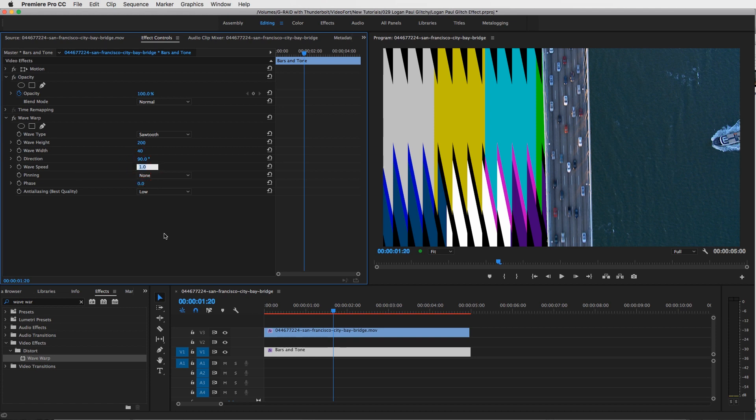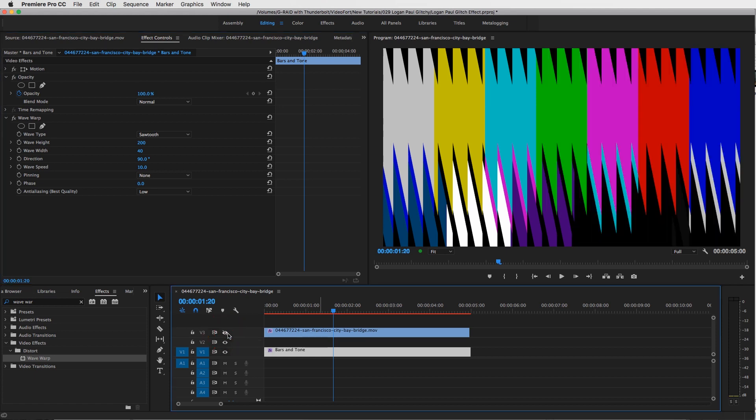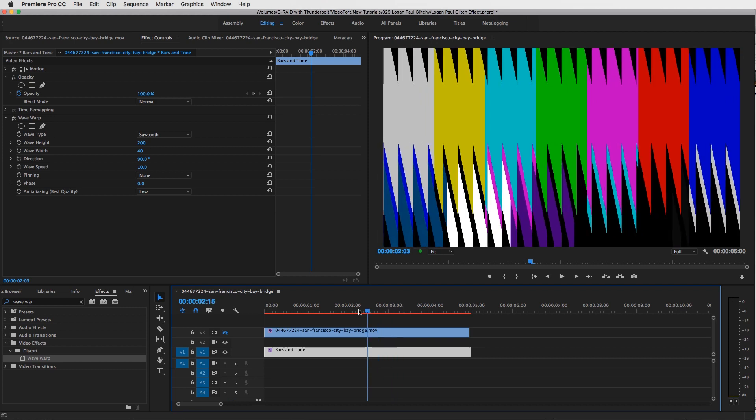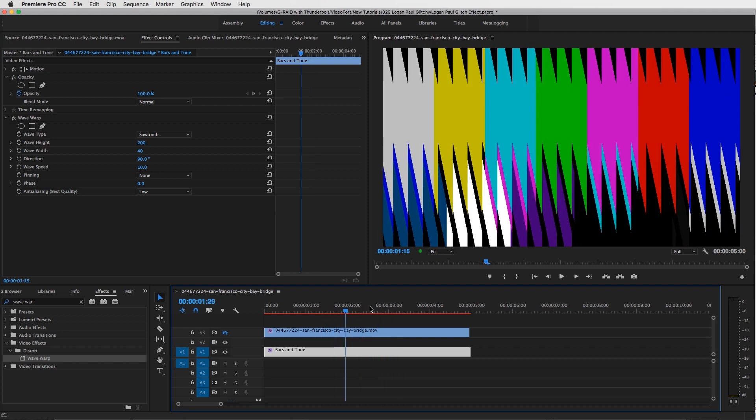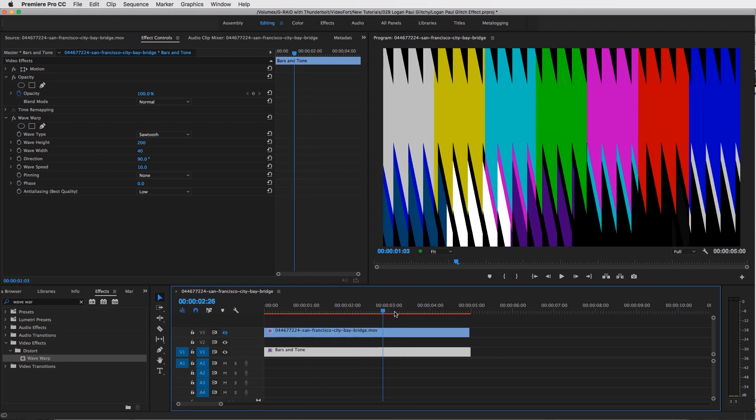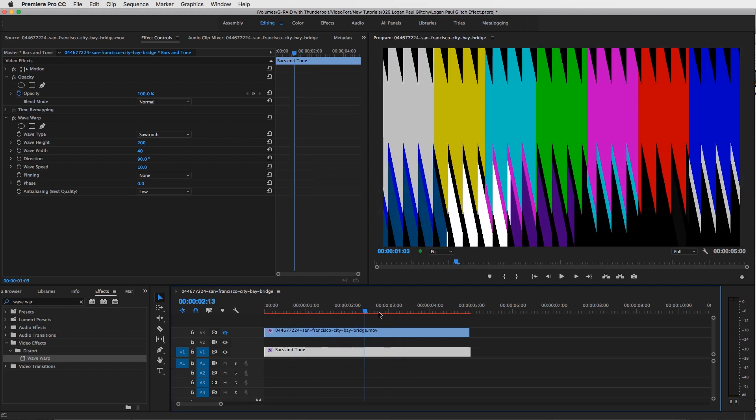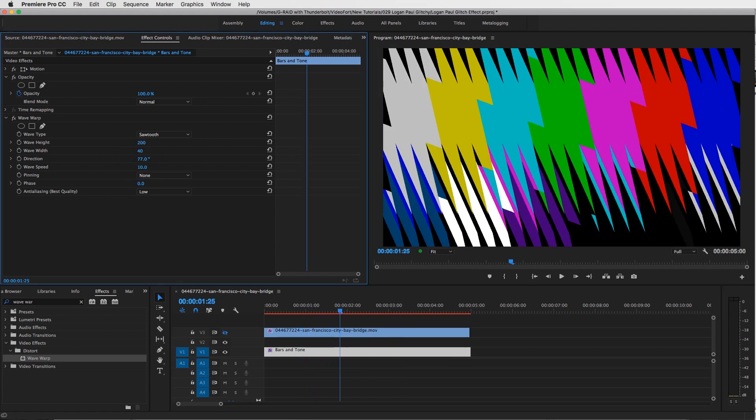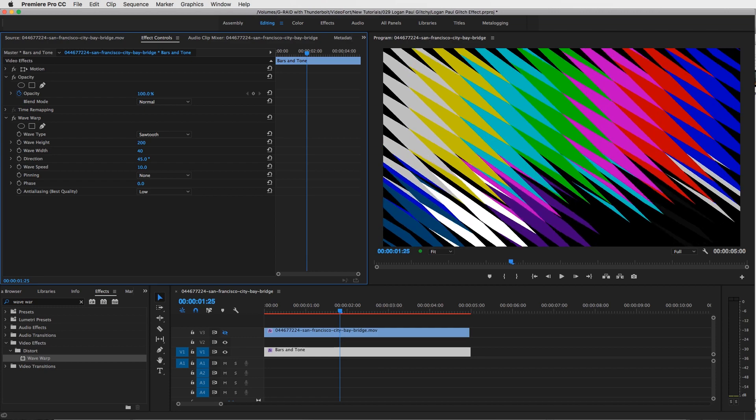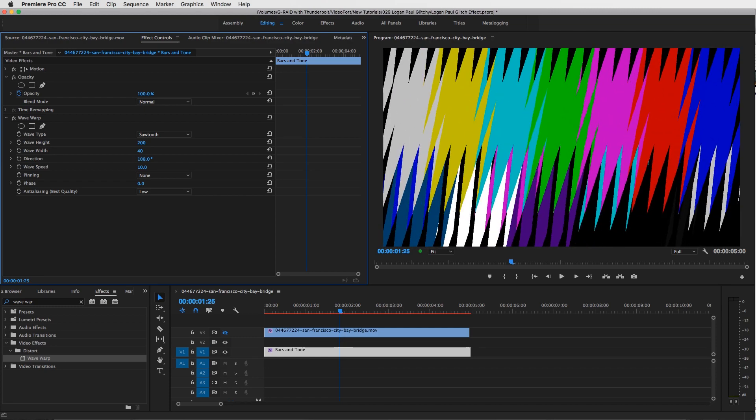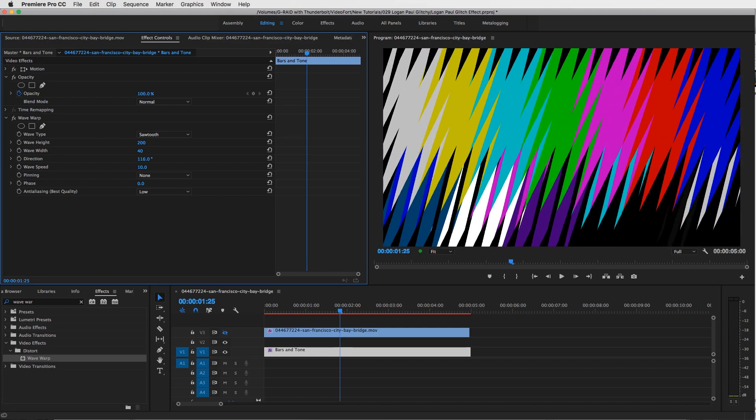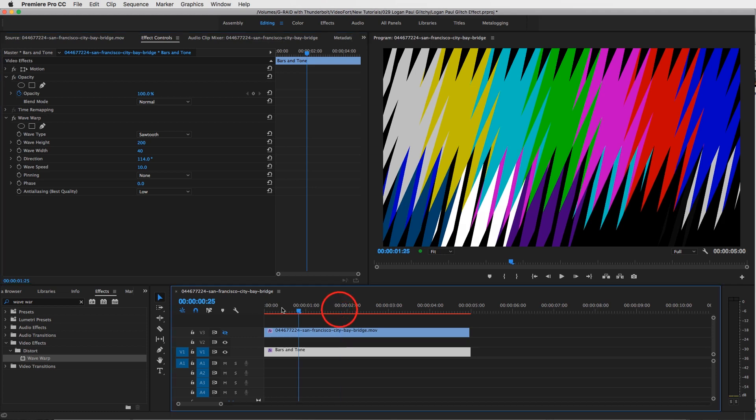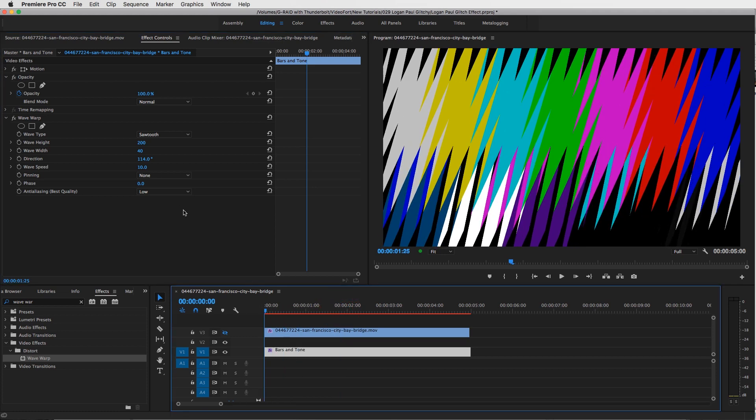And then we're going to turn the speed up to maybe 10. Let me just turn the visibility off for our clip, just so I can show you guys what's happening here. So we have our bars and tones, and it's really kind of moving around, and that's going to help with our glitch. Another thing we could do is change the direction, and that will really spice some things up and really mess this thing up.